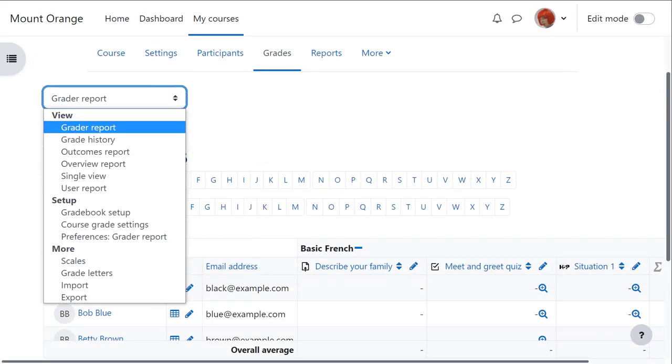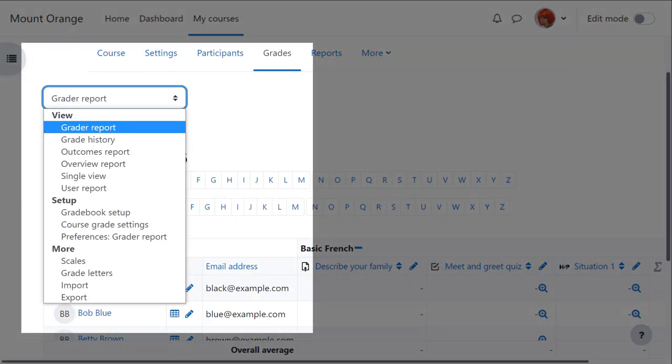The gradebook is very powerful in Moodle and we've only been able to see a few of its features, but hopefully this has given you an idea of what it can do for you as a teacher in your course.